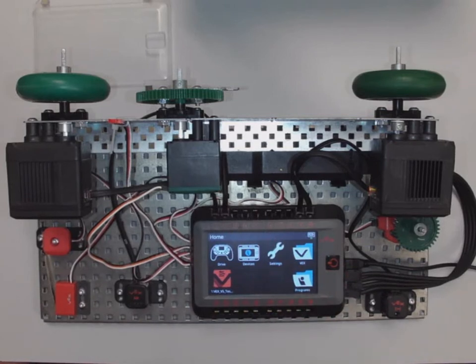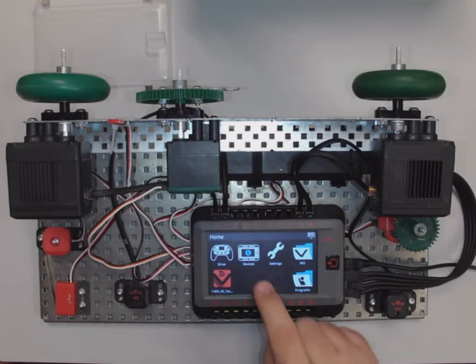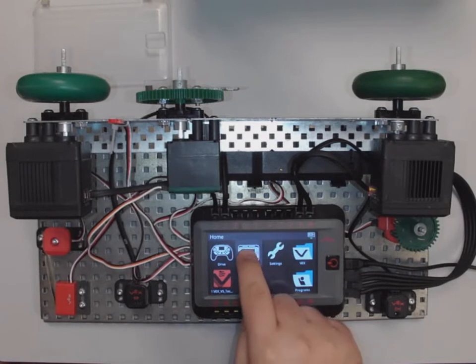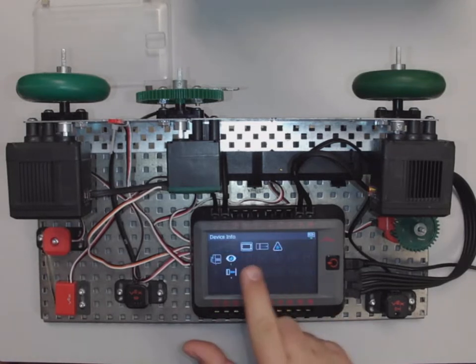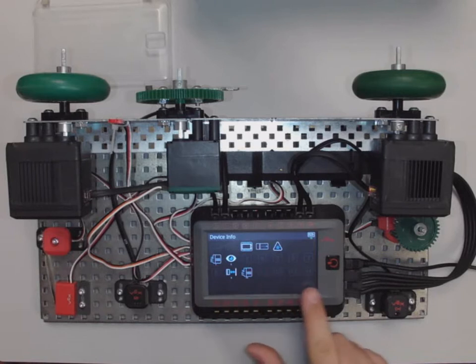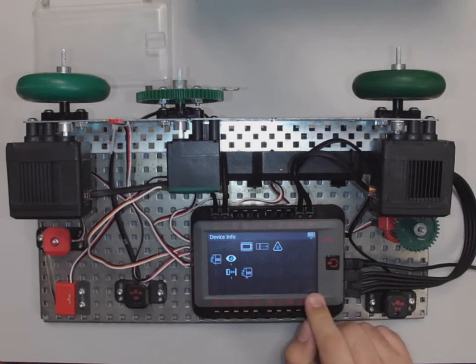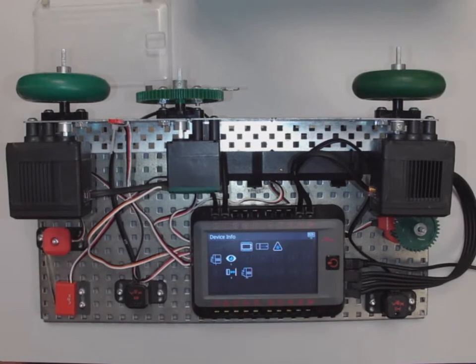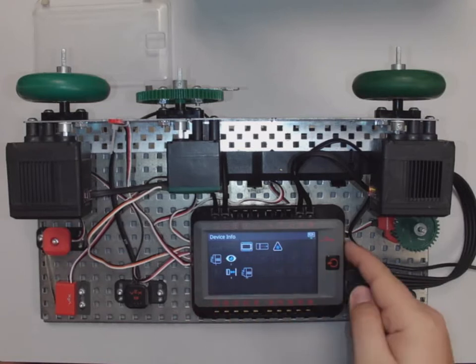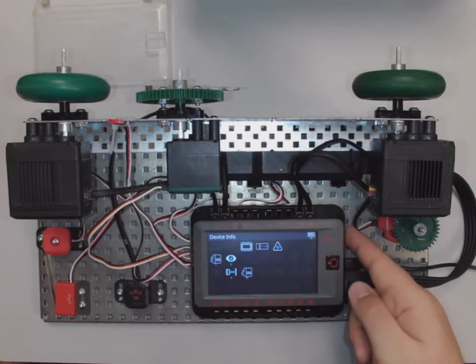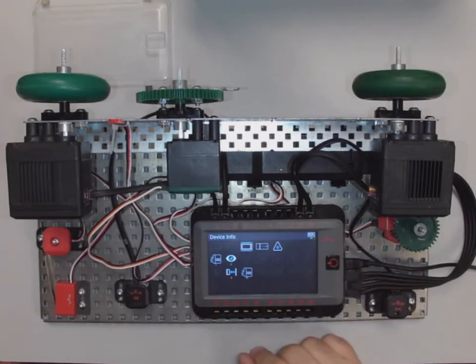From here, in order to see what that's doing, I'm going to touch on devices. I can see what kind of ports I have plugged in. Notice it goes all the way down to 21, so these are all the smart ports we have. 20 on the top and 21 is here actually on the front.